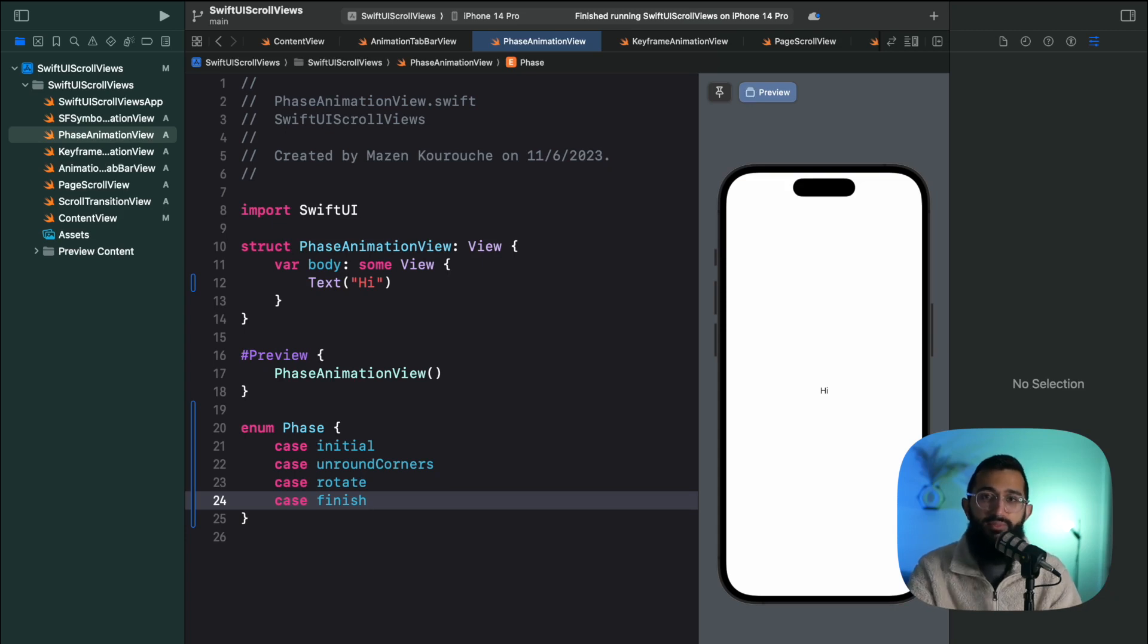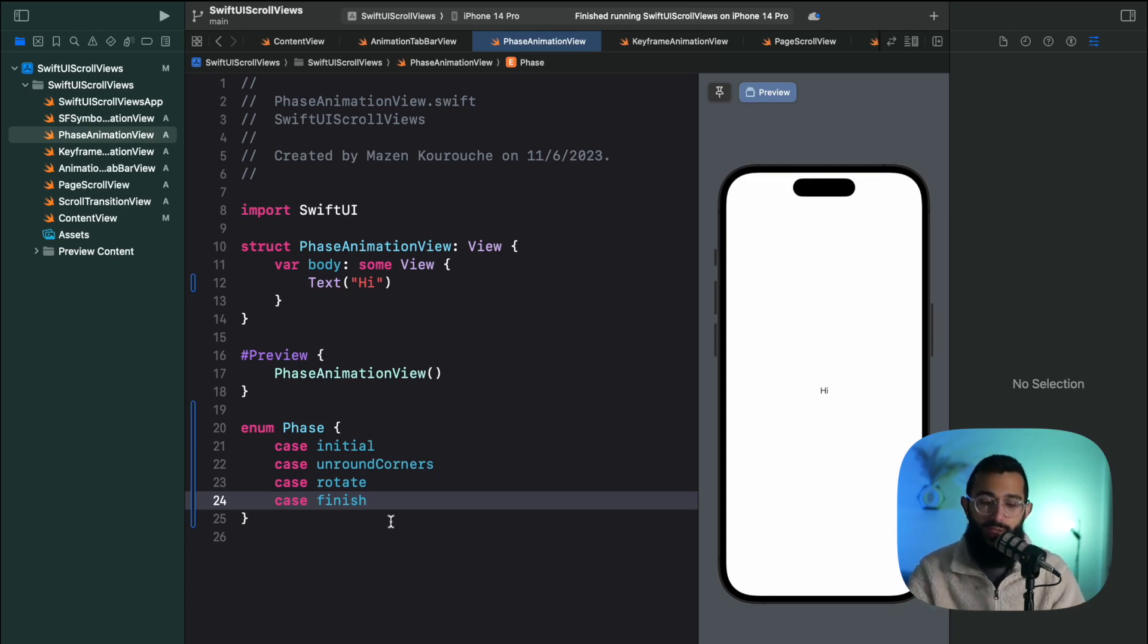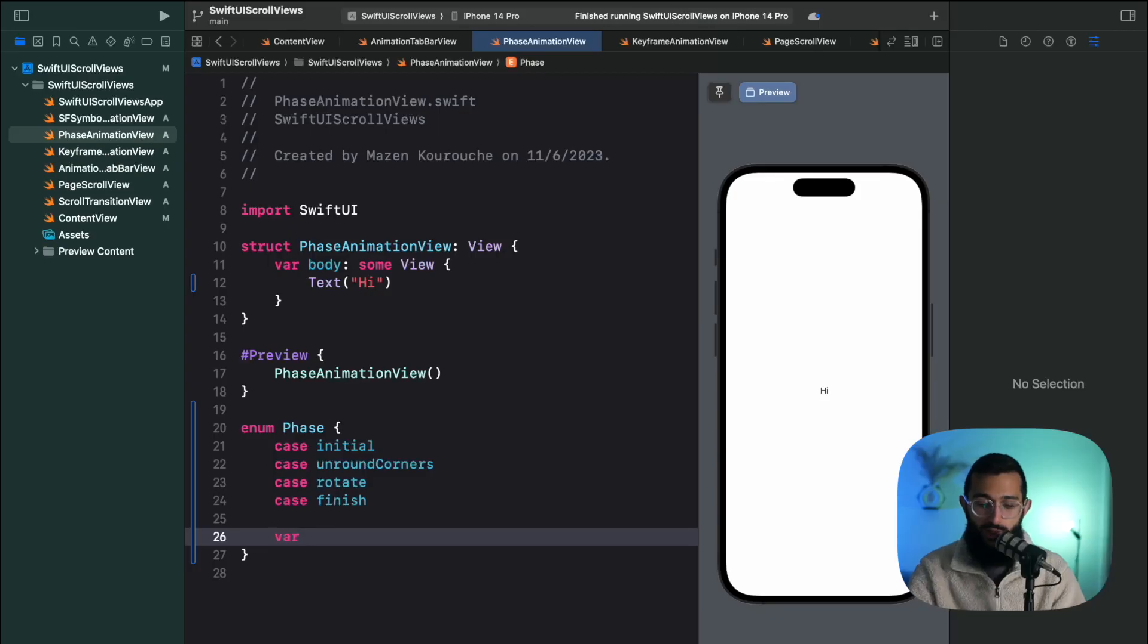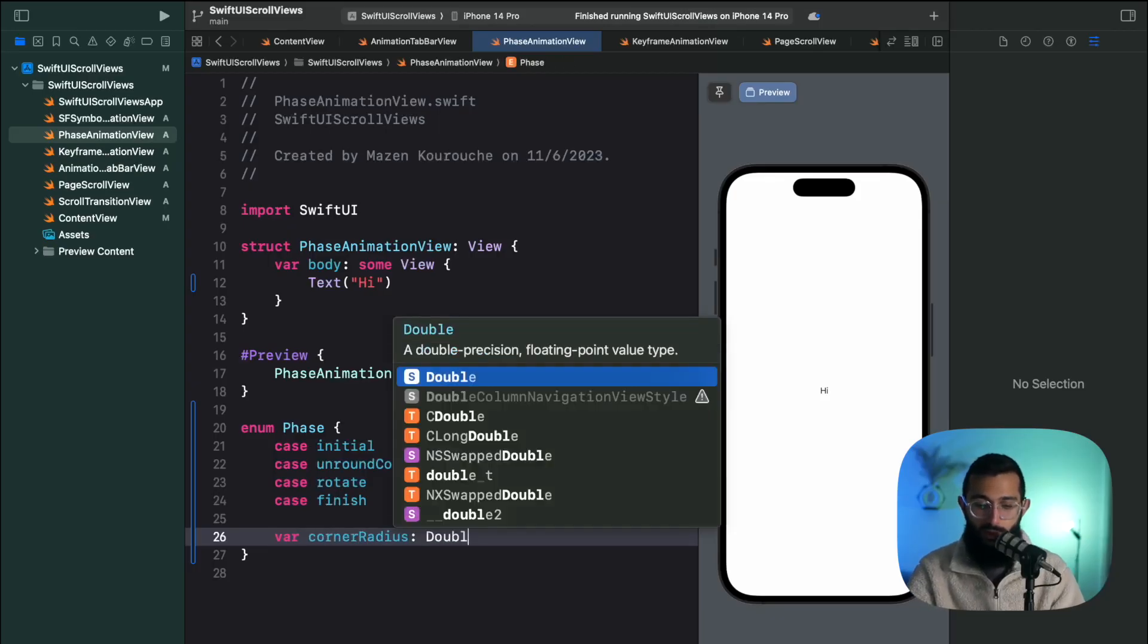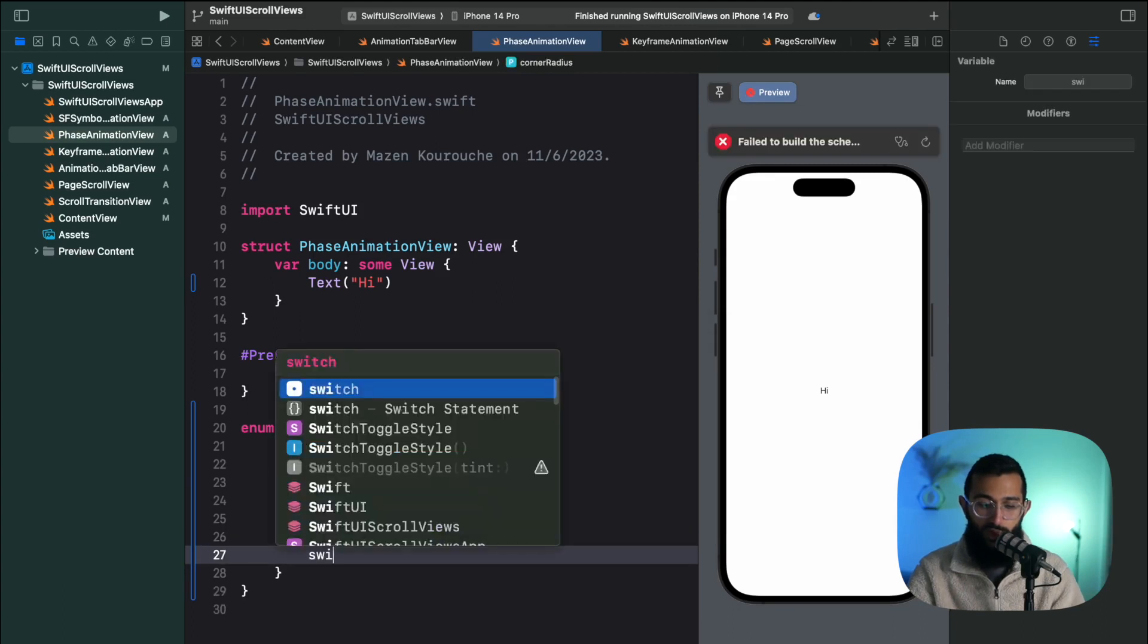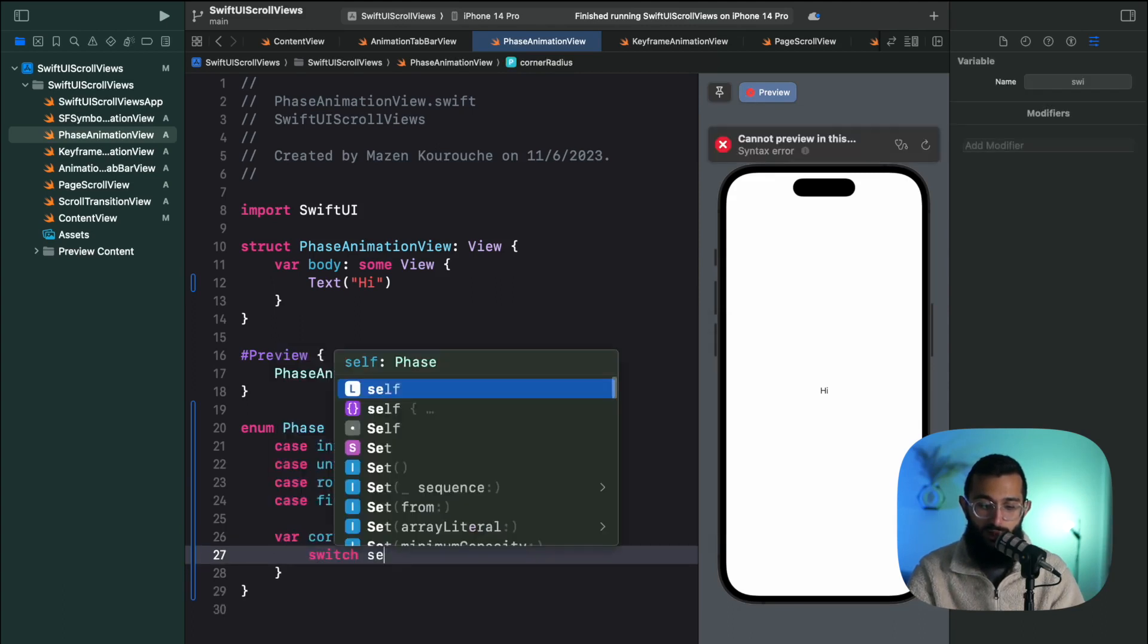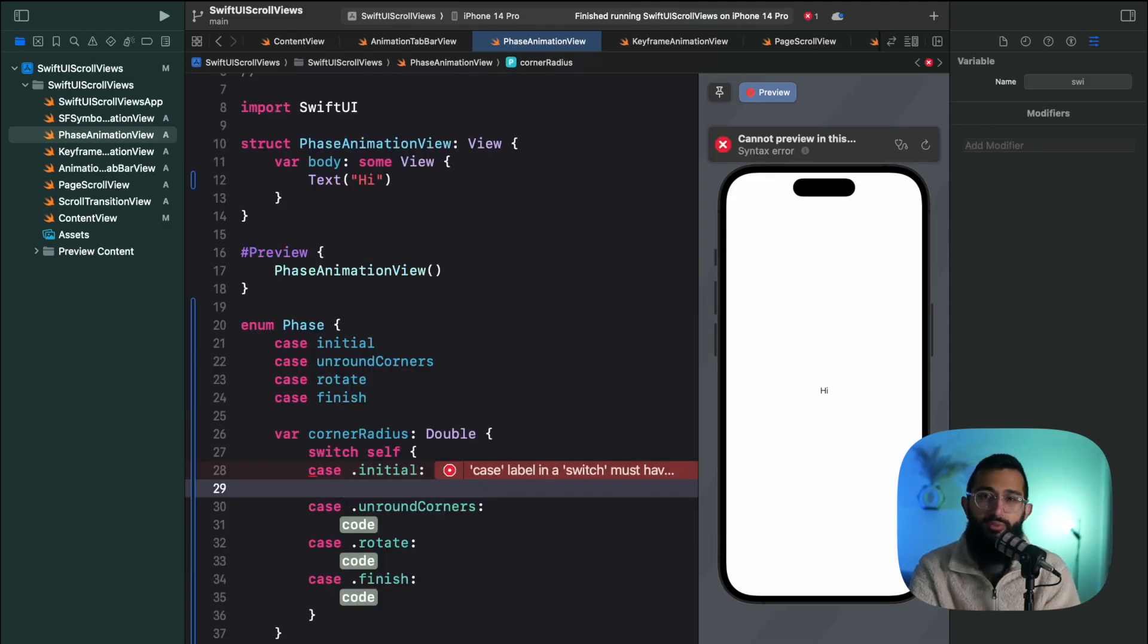And then essentially add the animation for each of those phases. The three things you'll notice are changing in this animation are the color, the rounded corners, and the rotation. So we're going to create a computed property for each one of those. The first one is corner radius of type double. And of course we're going to switch on our self. We're going to assume a frame of roughly a hundred.